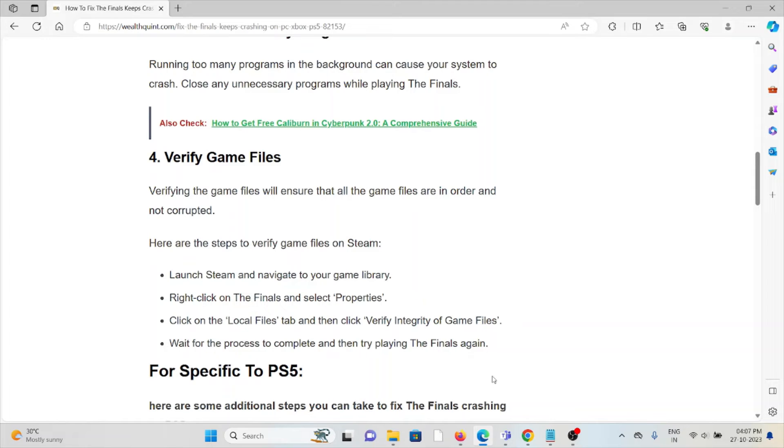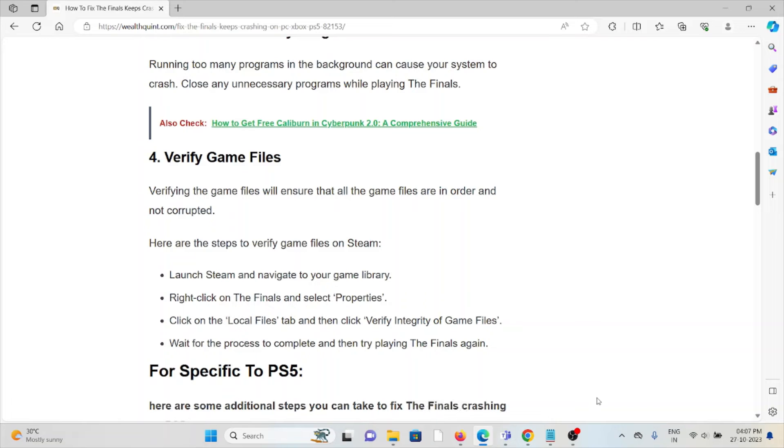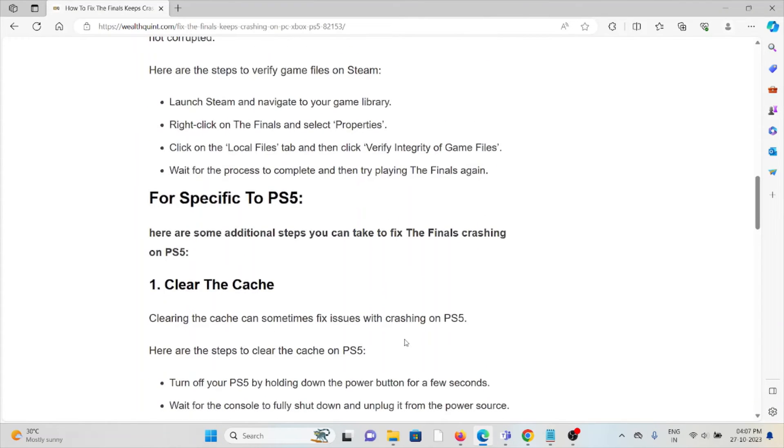Launch Steam and navigate to your game library. Right-click on The Finals and select Properties. Click on the Local Files tab, then click Verify Integrity of Game Files. Wait for the process to complete and then try playing The Finals again.